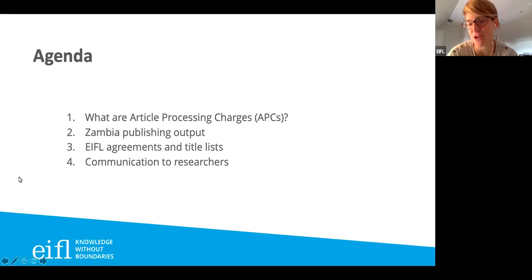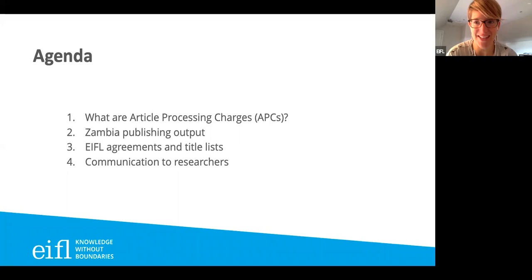I'm recording this webinar, so if you're watching it later, thank you for watching. Anyone who's attended or registered for the webinar, I will send you the recording and the link to the slides as well, so you don't need to take lots of notes.